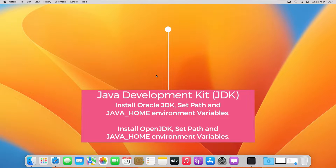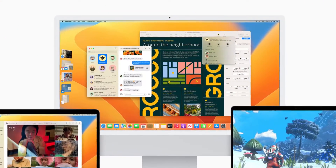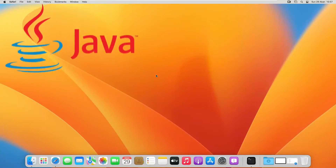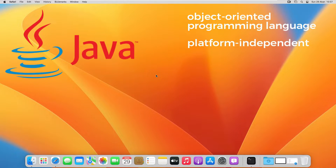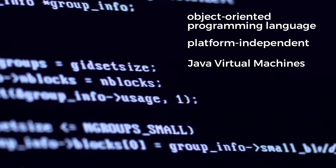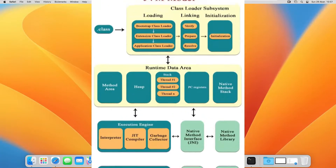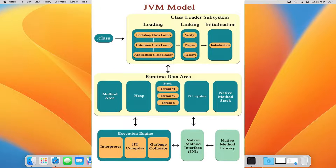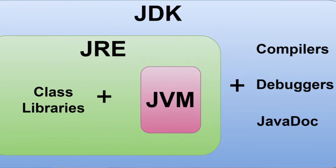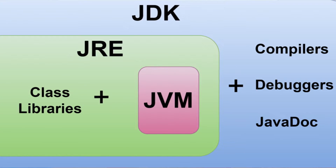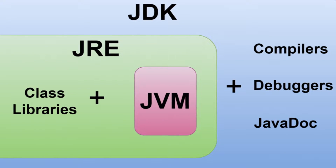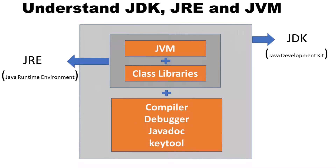Hey guys, welcome back. In this video we are going to see how to install Java on macOS. Java is an object-oriented programming language that takes a platform-independent approach to application development by using virtual machines. Java apps are compiled to run on Java Virtual Machines, also called JVM, regardless of the underlying OS. These Java-based apps and applets are created using a software development environment known as the Java Development Kit, also called JDK.